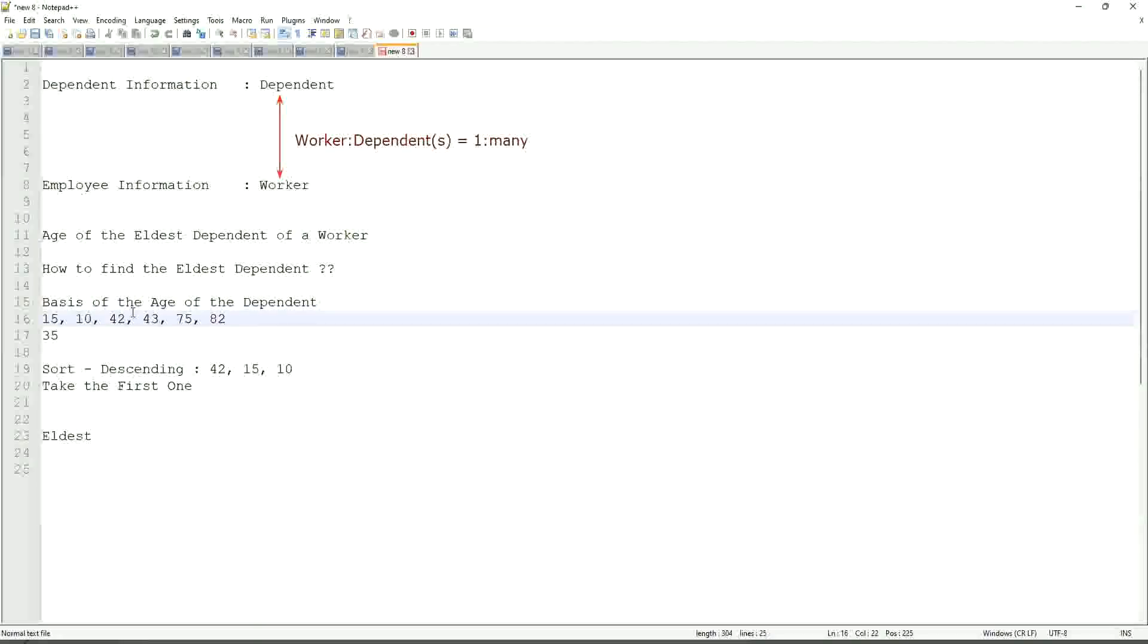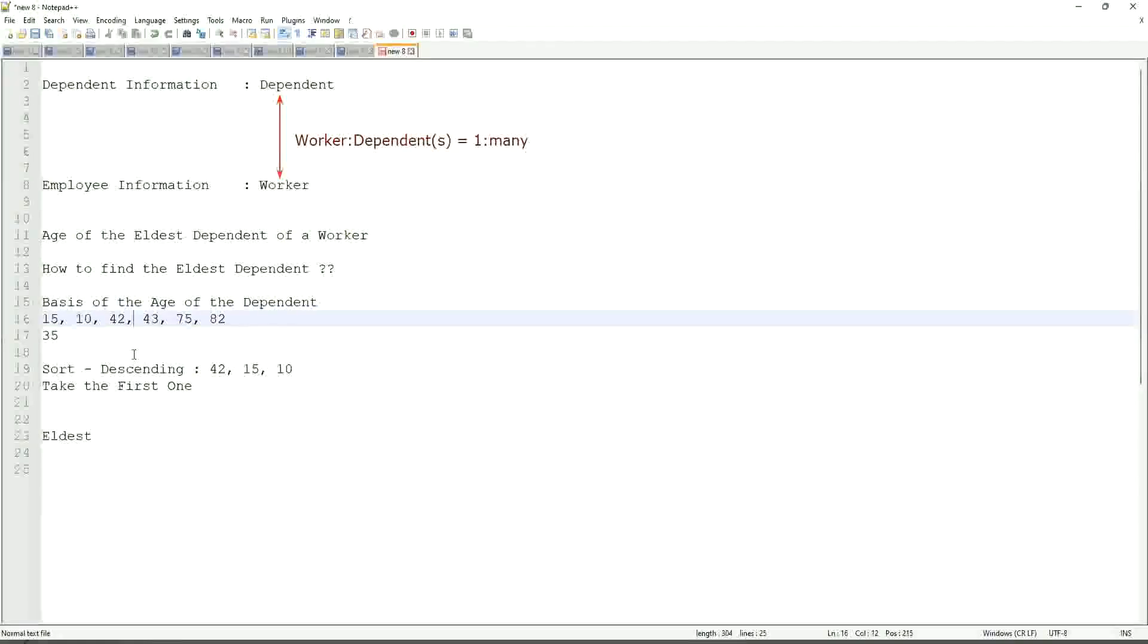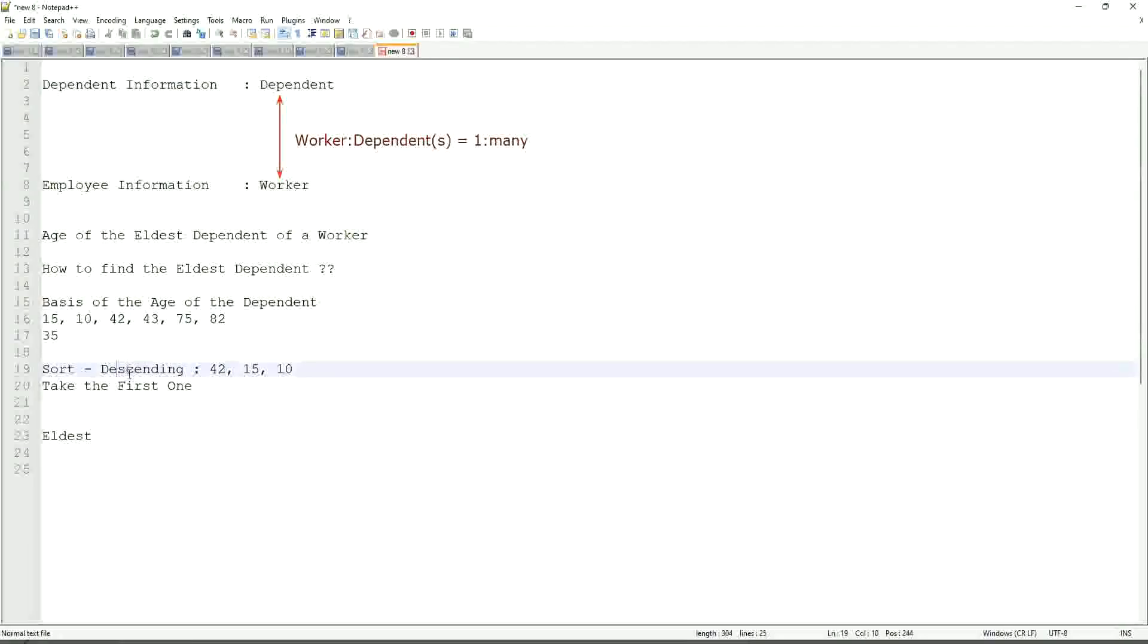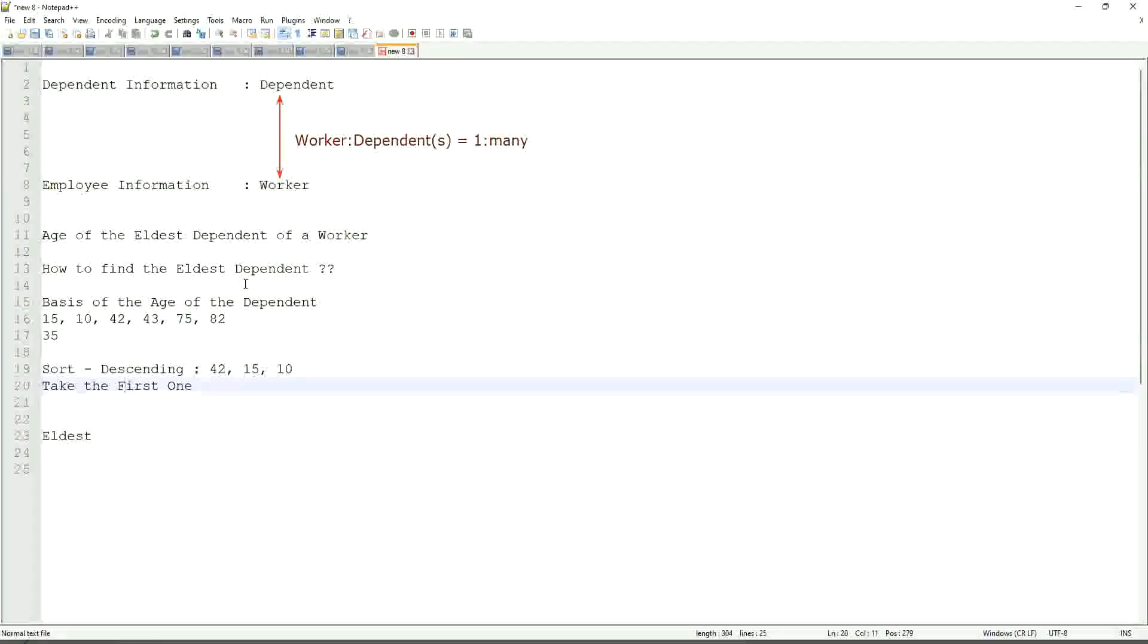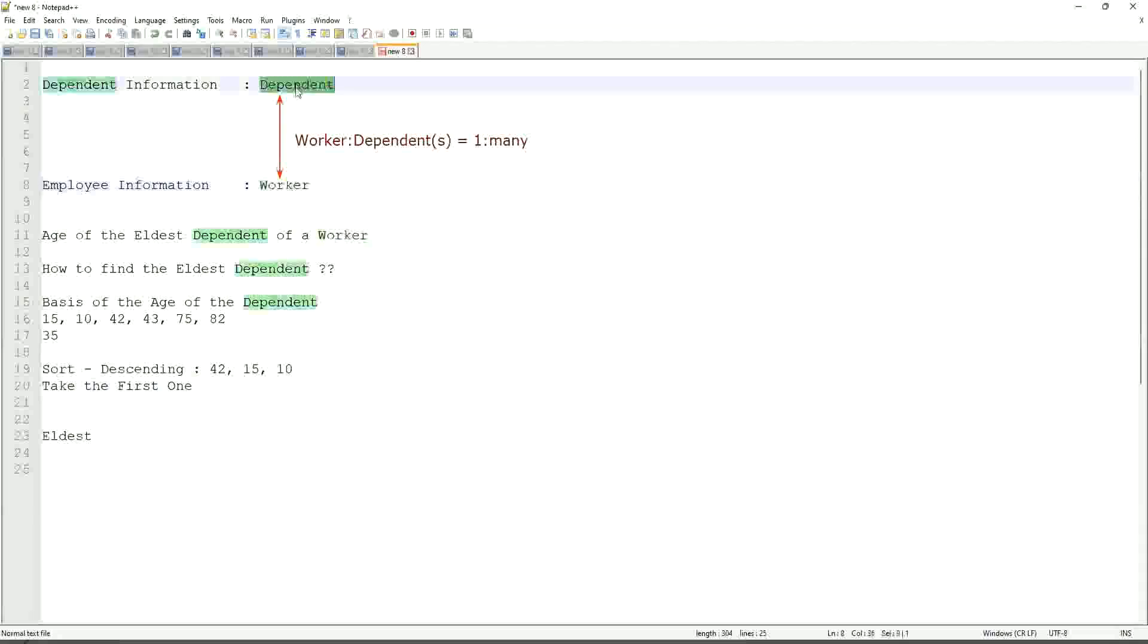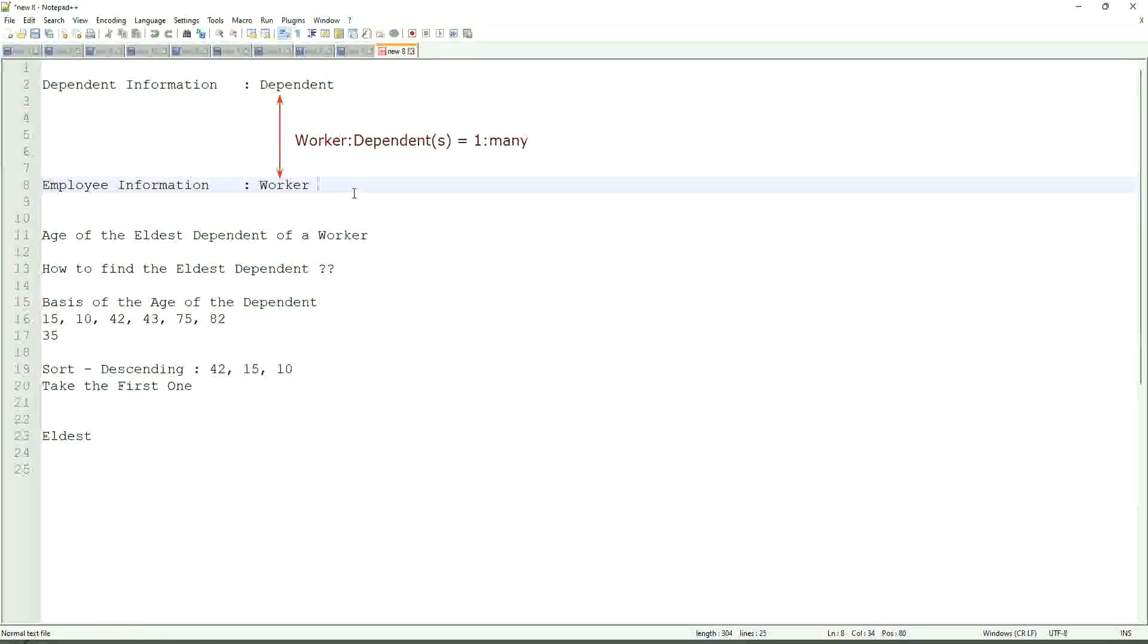So first thing that we are going to do is find out the eldest dependent. So we will sort the dependents based on the age. And then we will see what is the criteria on basis of which we are choosing. But first thing is you realize that we are going to store the new calculated field in which business object, worker or dependent. But does the worker business object have the information about the dependents age? The answer is no.